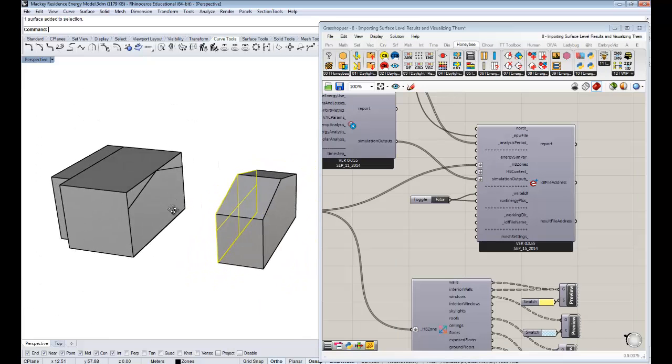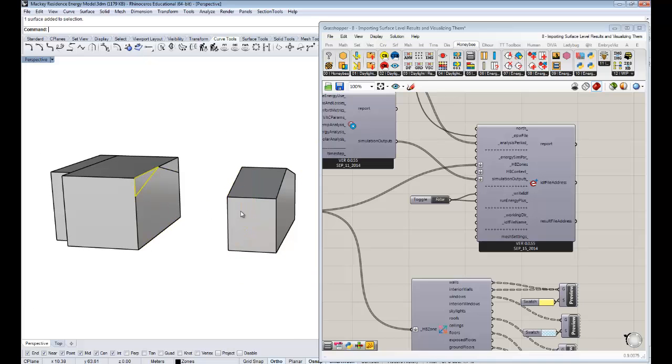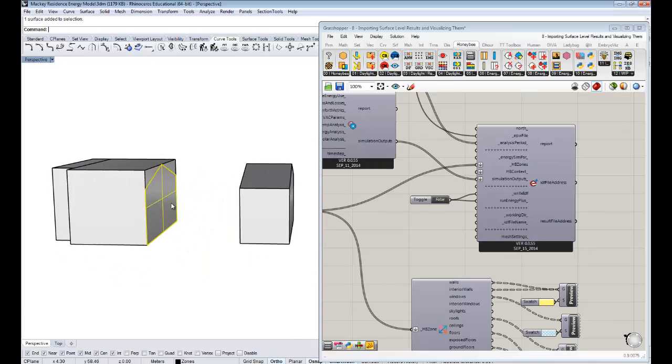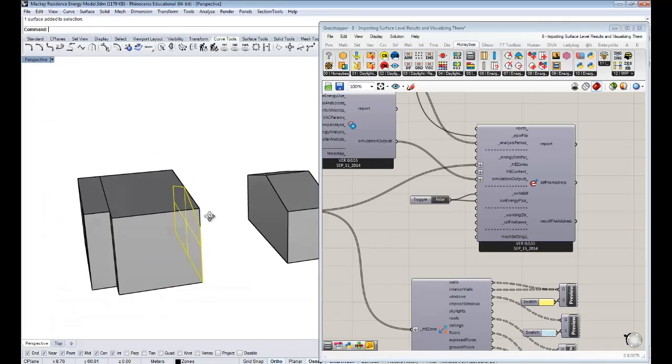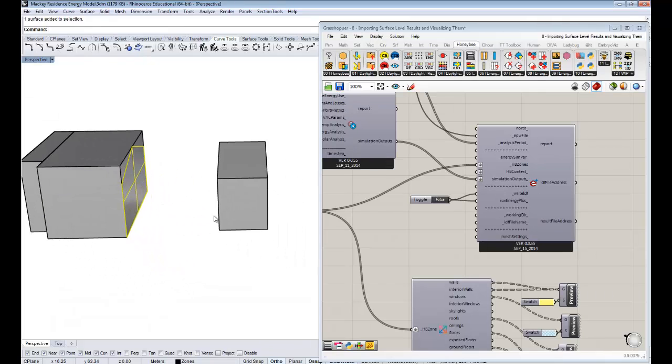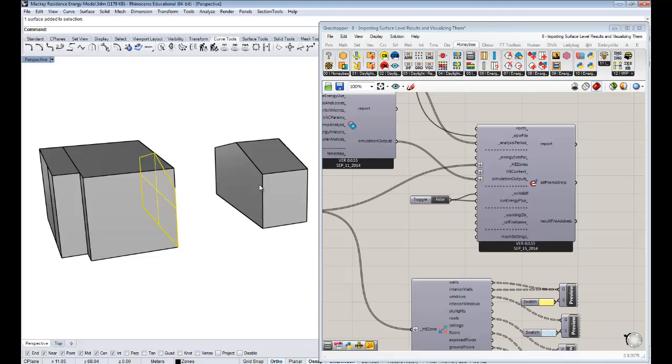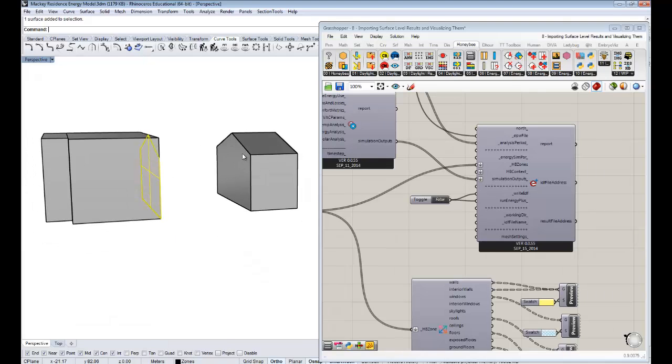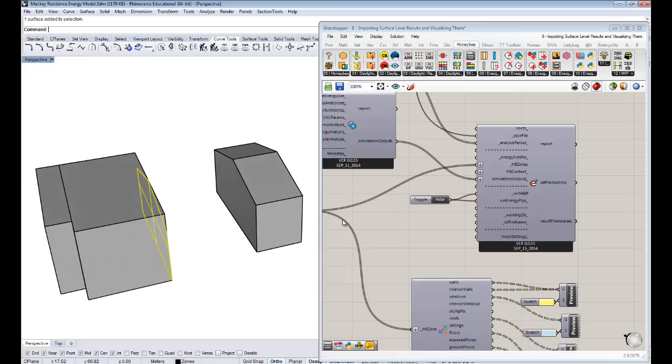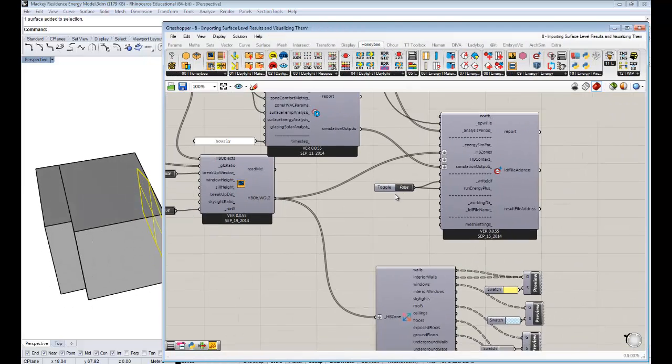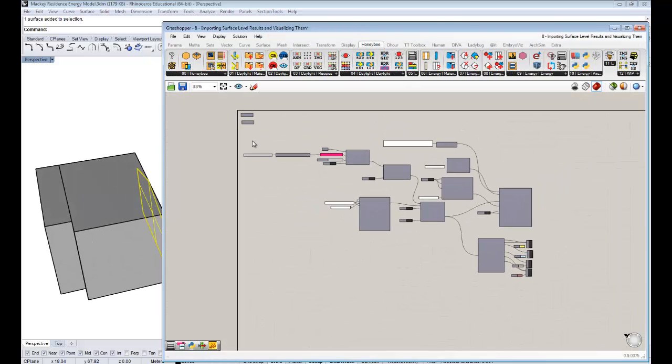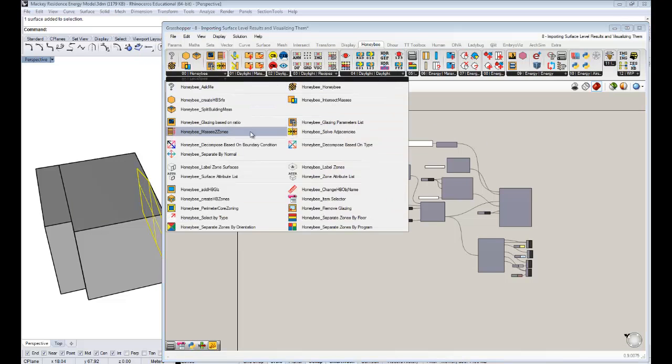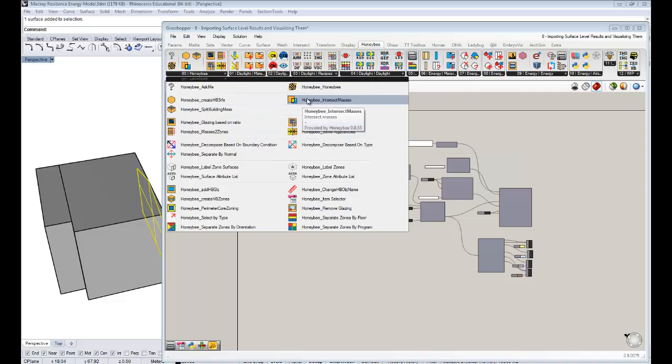But we also have a component that automatically can split this, if your surfaces aren't matching exactly across two. We have a component that will automatically split this surface with the outline of that surface. And specifically now to get more back into our grasshopper scene now, that component that does that is this awesome one under the zero honeybee tab. And specifically it's called, true to its name, intersect masses.